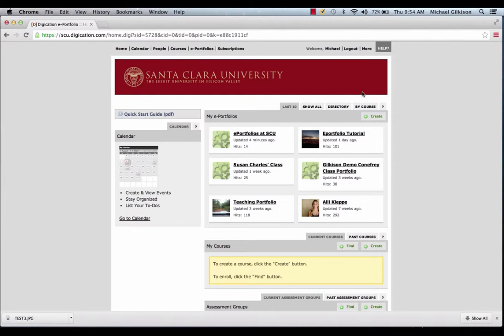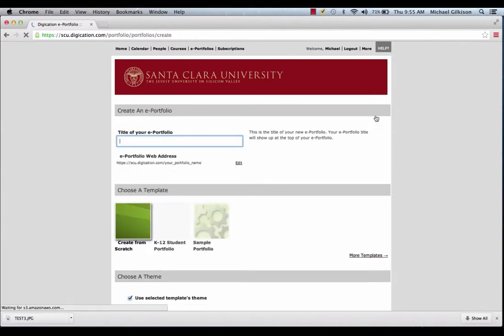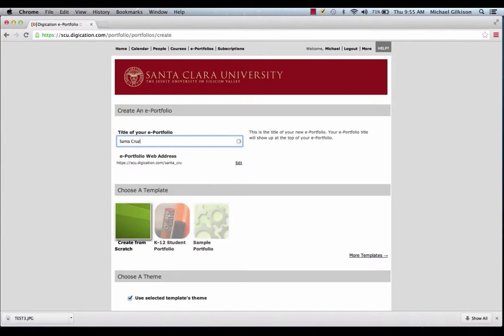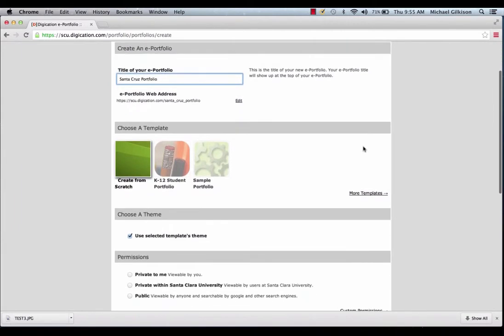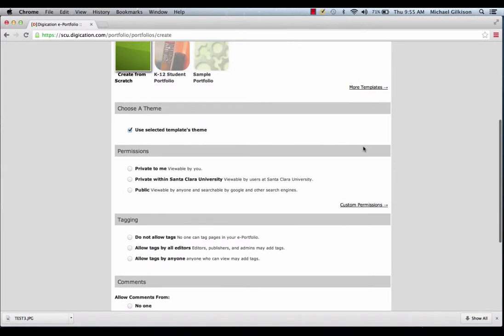Let's create a new ePortfolio. First, you would click Create. Then, you would enter a title, and here you can select to create an ePortfolio from scratch as well, and you can change some settings here that you can change at any time, so don't worry about getting it right the first time.